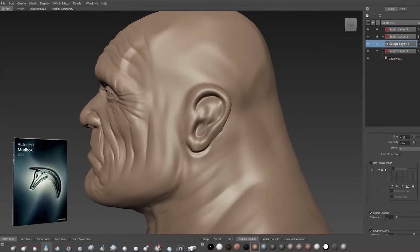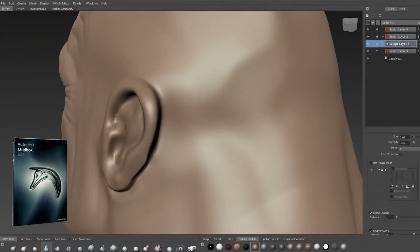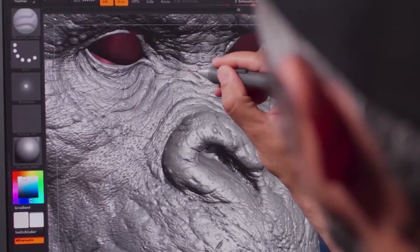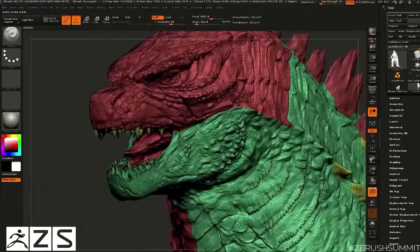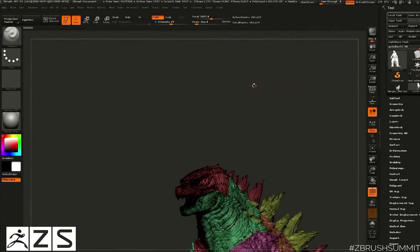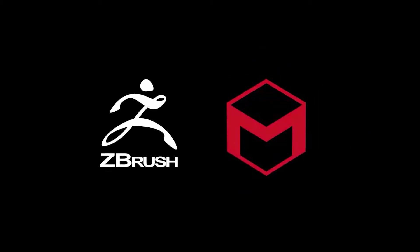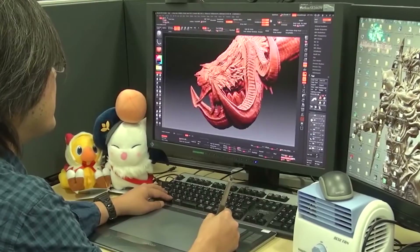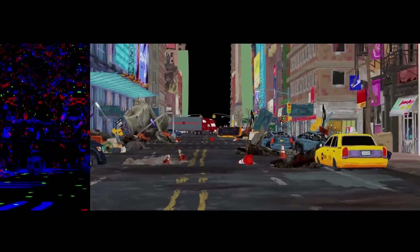In 2012, Autodesk acquired Mudbox. After the acquisition, there were a few new updates to the software and it eventually became a forgotten tool, leaving ZBrush as the only industry standard 3D sculpting software. However, in recent years ZBrush has become more expensive and subscription-based, leading some 3D artists to look for alternatives such as 3D Coat and Blender. Overall, ZBrush is still the king of 3D sculpting but is facing increasing competition from other software.